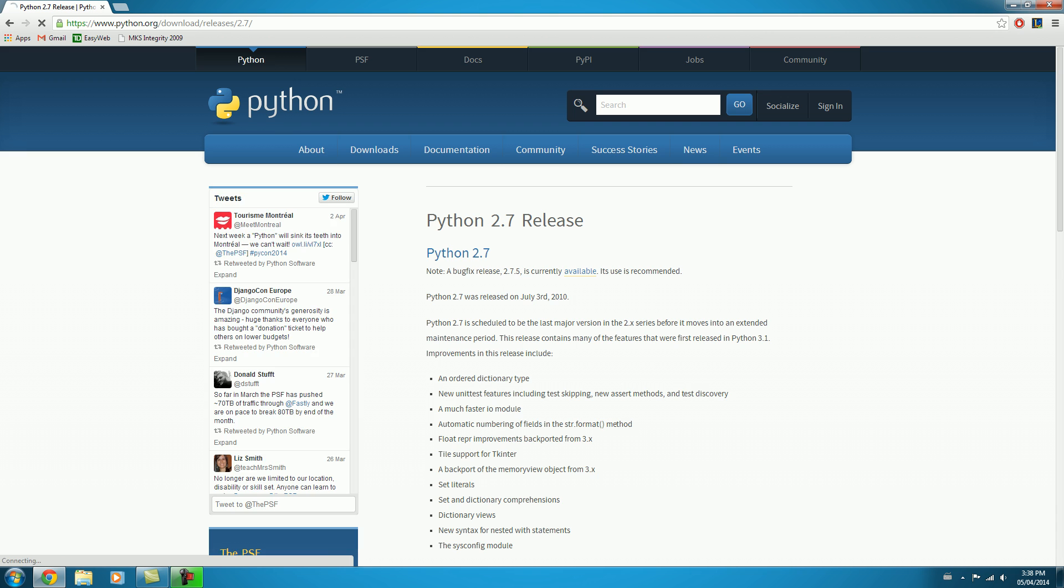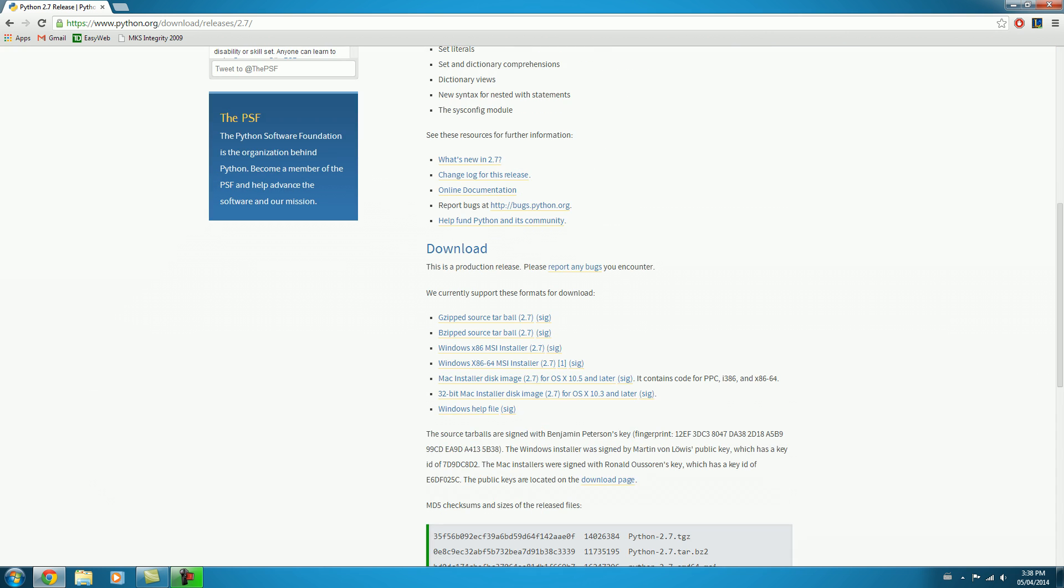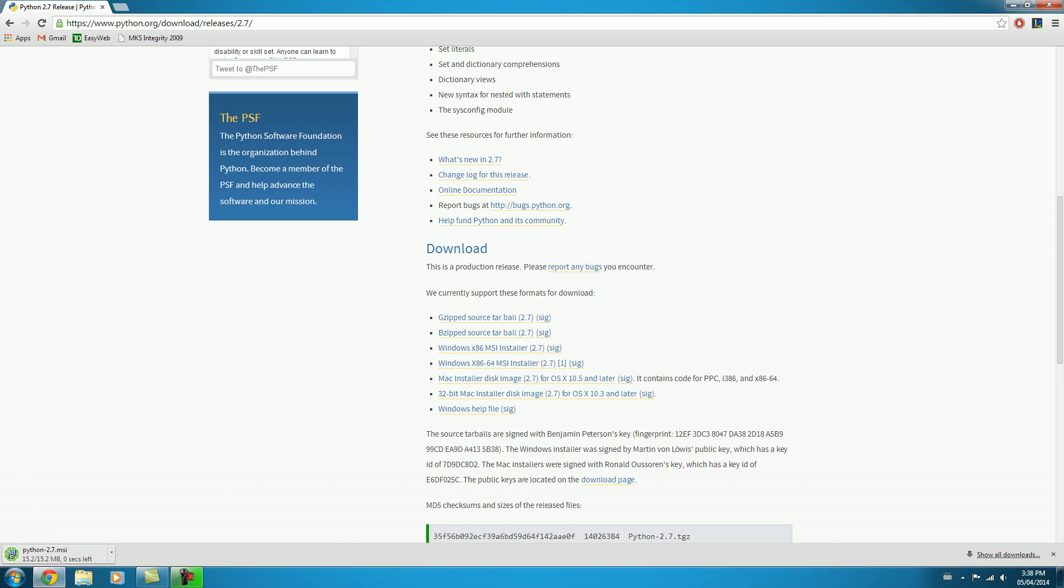We'll scroll on down to the Downloads section, and whatever link you select here is based on the operating system you're using. I'm assuming most of us will be on Windows or Mac. If you're on Windows, you'll want to click the Windows x86 MSI installer here, and some of these other ones are for Mac. But I'm on Windows, so I'll click this one, and we'll let that download.